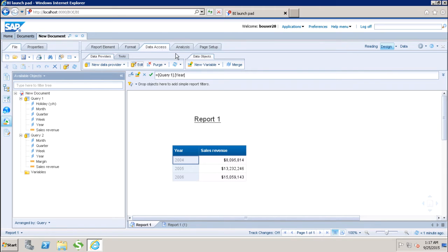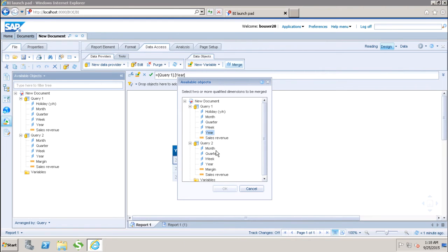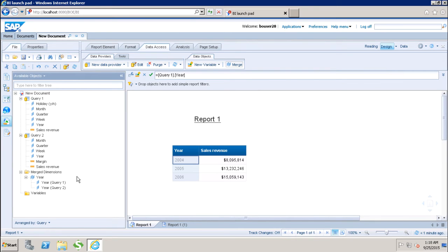If I go to the Data Access tab, we have the Merge option here. We have to merge the queries on the unique dimensions, similar to the primary key concept in a database. When joining two tables, we join on the primary keys. Similarly, when joining two queries here, we merge on the primary keys. I will go to Merge, select Year from the first query, then using the control key, select Year from the second query, and click OK. Now I can see a new Merge Dimension folder has been created. Under the Merge Dimension, I have Year — the merged and synchronized object of query one and query two — and inside it, the individual objects from each query.